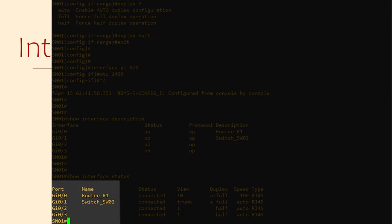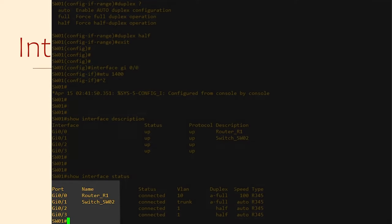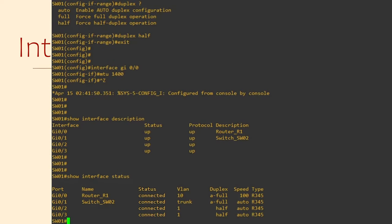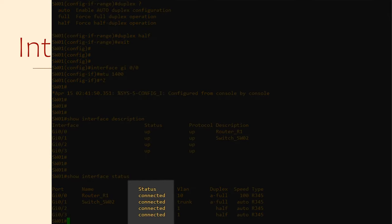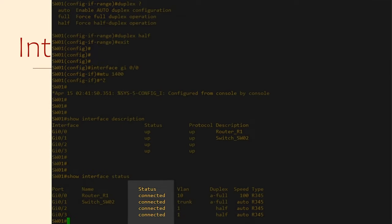In the Port column we can see the interface itself and right next to that is the name or description. The Status column tells us right away if the interface is connected to something or not. If this does not say connected, you probably need to check if the cable is connected at both ends.